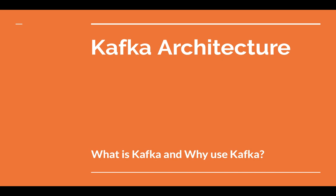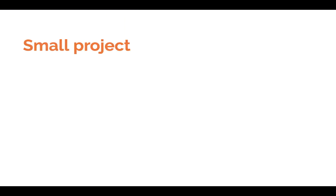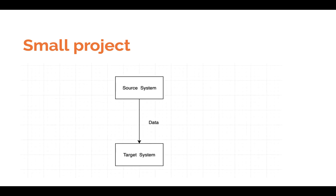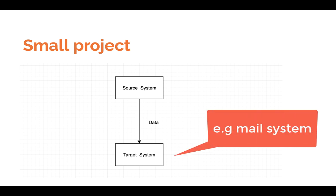But before we dive in any further, let's go back and understand what is Kafka and why do we have to use Kafka. In a small project, say in a company or something, you start with a small system. We have for instance two systems communicating with each other, but what happens when the company grows and you have to develop multiple systems?